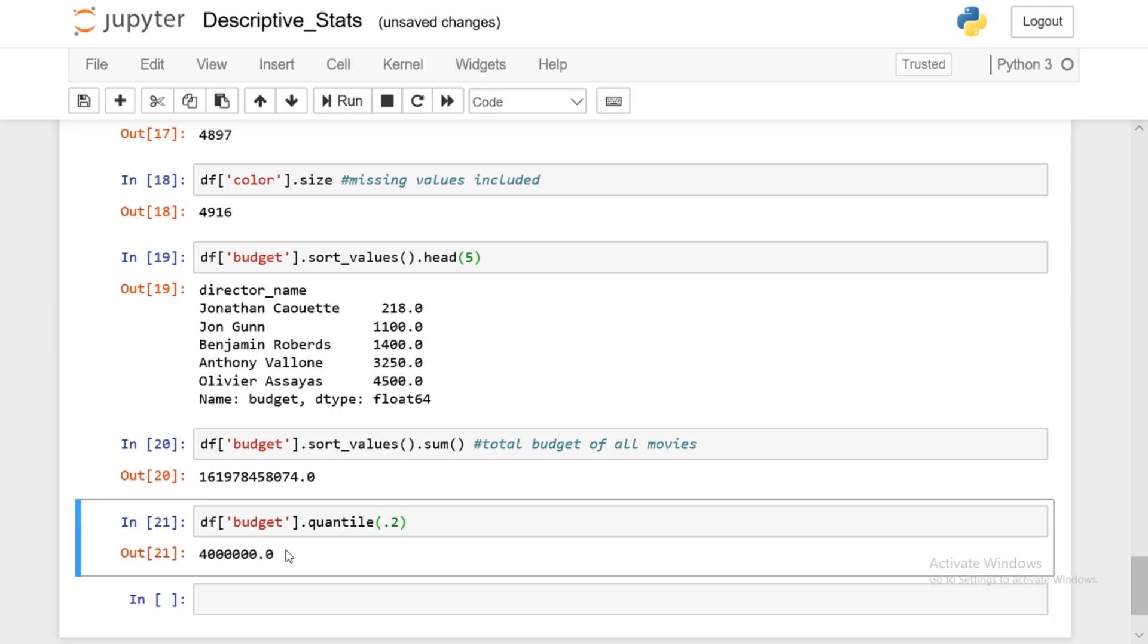All right. So this was a quick introduction to descriptive statistics in pandas. And I'll see you guys in the next video.